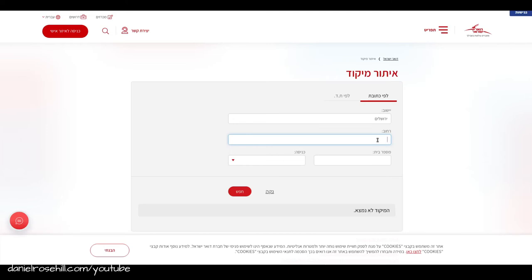Anyway, rant aside, next we need our Rehov so it's Hat Nufa. So this is just a street in town. I'm actually choosing the address of a bank in Jerusalem.